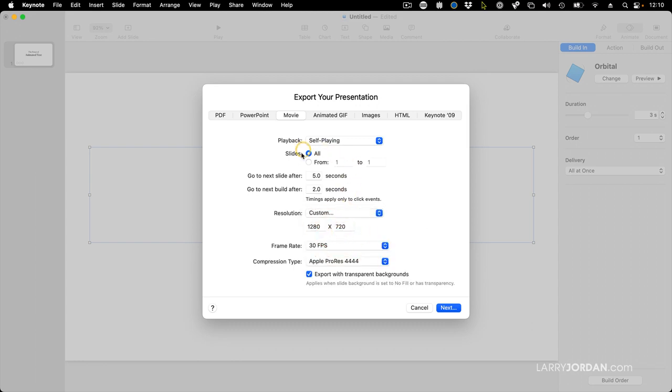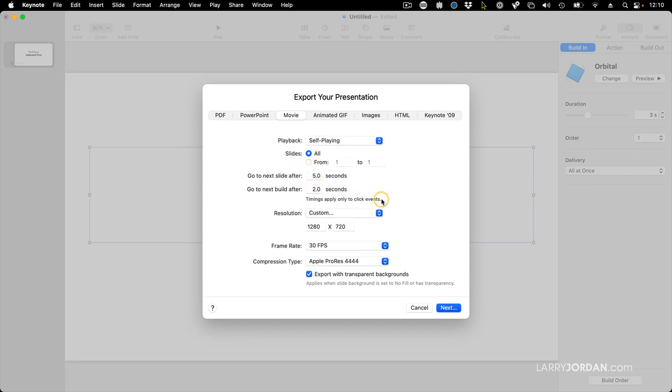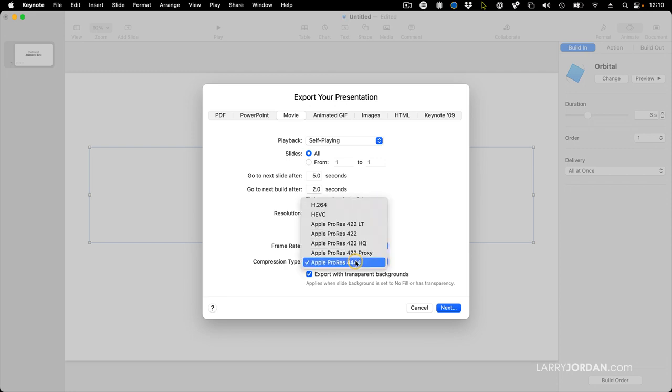Here you can determine how many of the slides we're going to export. I've only created one, so I'm going to export all of them. We'll show what happens when you change these numbers in a bit. But here's the secret. Secret number one.